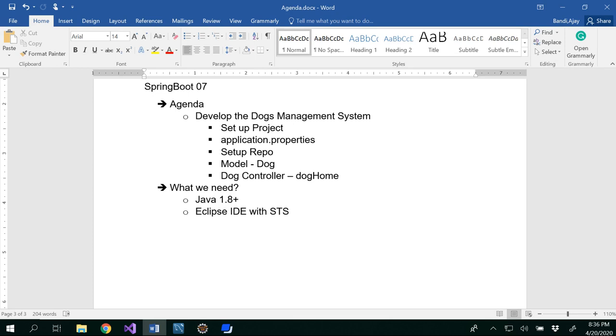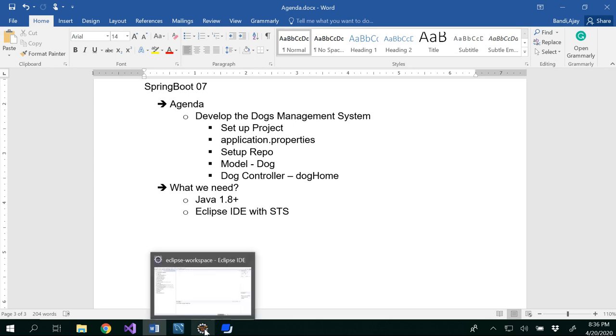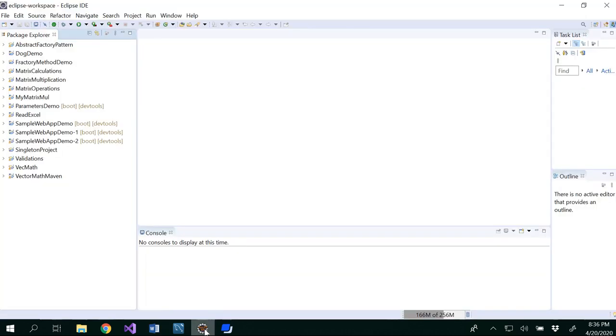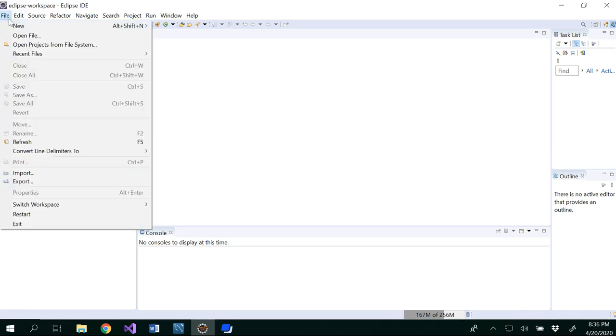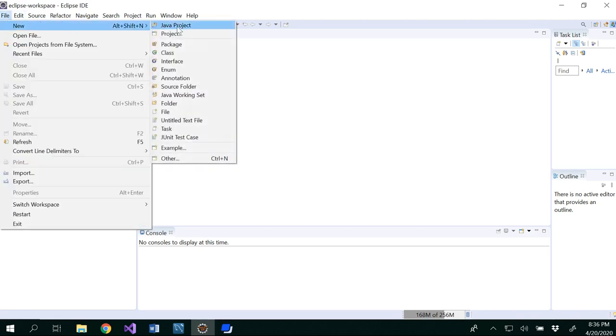In order to do this, you need to have Java 1.8 or later versions and Eclipse IDE with STS. Let's go to our Eclipse and create a Spring Boot project.